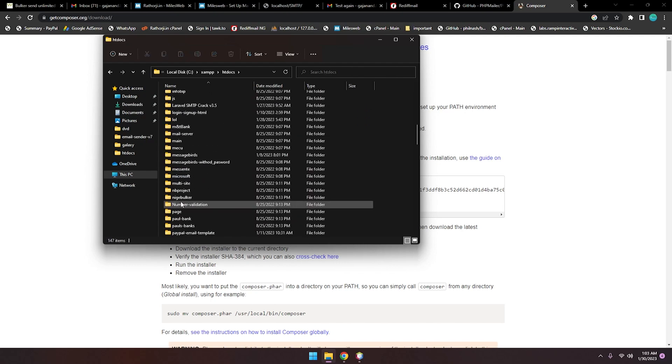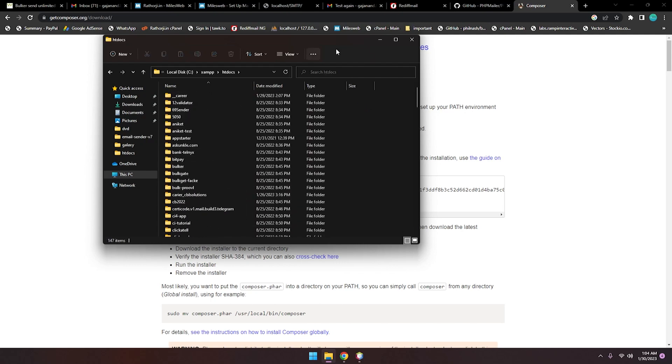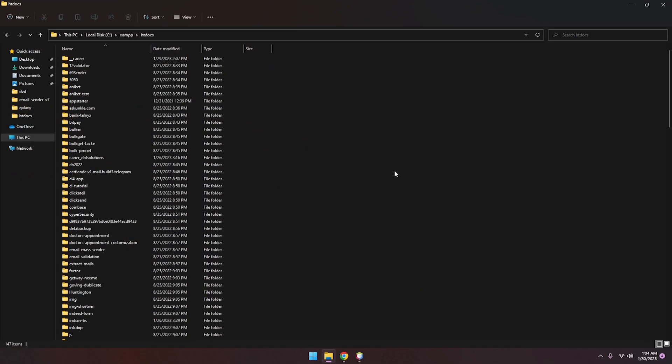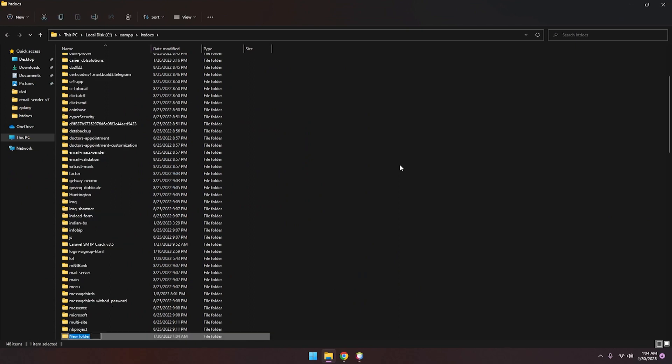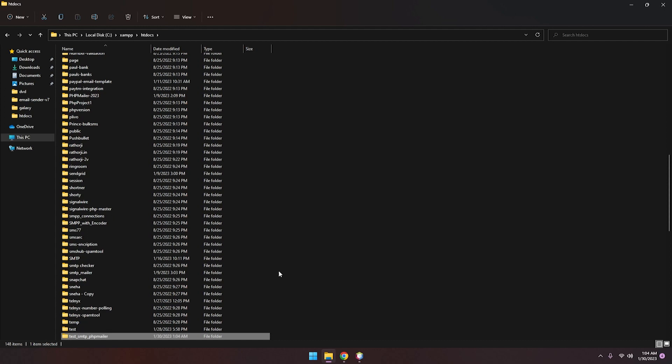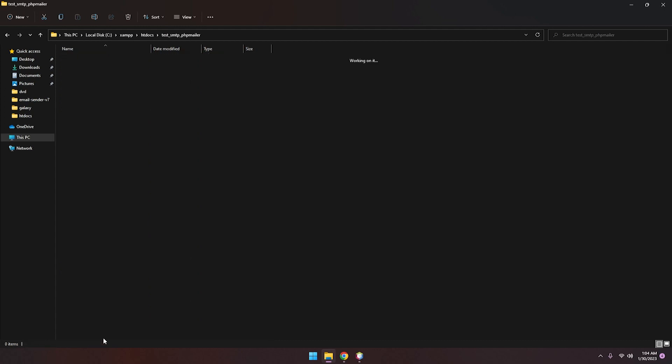You can create a new folder here, Ctrl+Shift+N, and give any name: test SMTP, PHPMailer, any name you can add. There is no mandatory or predefined name. Here you have to just type CMD and paste that command which you copied from PHPMailer from GitHub.